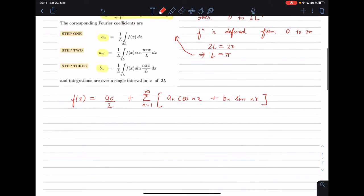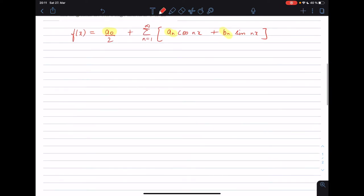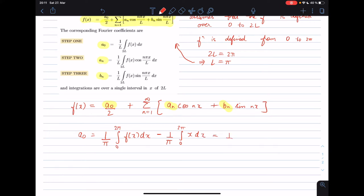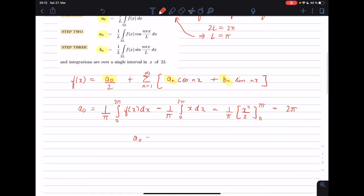Our job is to find the values of the coefficients a₀, aₙ, and bₙ. So a₀ is given by 1/π times the integral from 0 to 2π of f(x) dx. Since f(x) = x, this is 1/π times the integral of x dx from 0 to 2π. The integral of x is x²/2, and applying the limits gives a₀ = 2π.